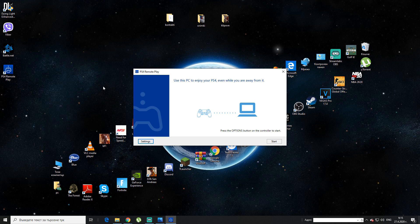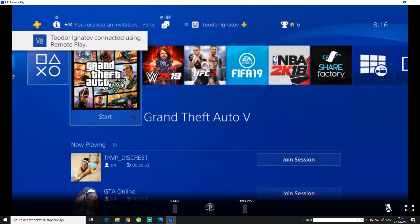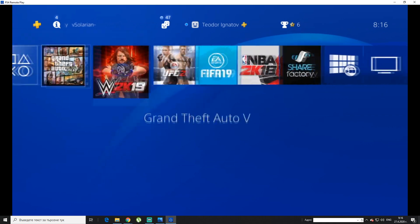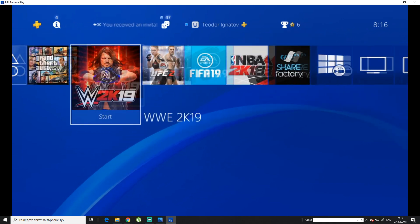Press the options button on the controller to start. When you press the options button, it's going to ask you first to log on into your PS4 account through your PC, but that's not a problem. When you do that, you are ready to go — you click options and there you have it. I am connected to the PS4 and that's how you start playing and recording.